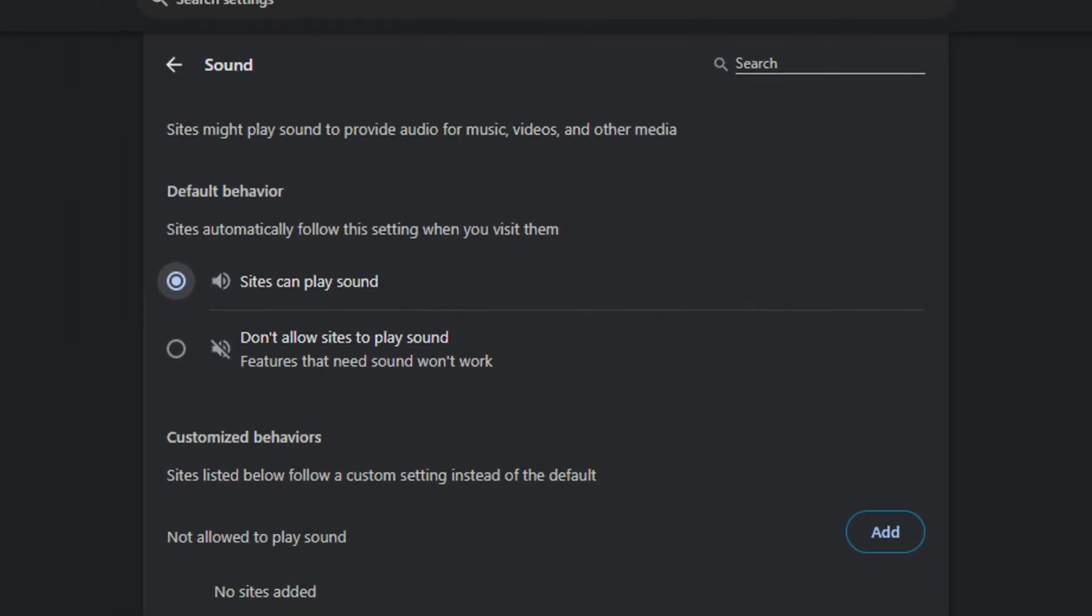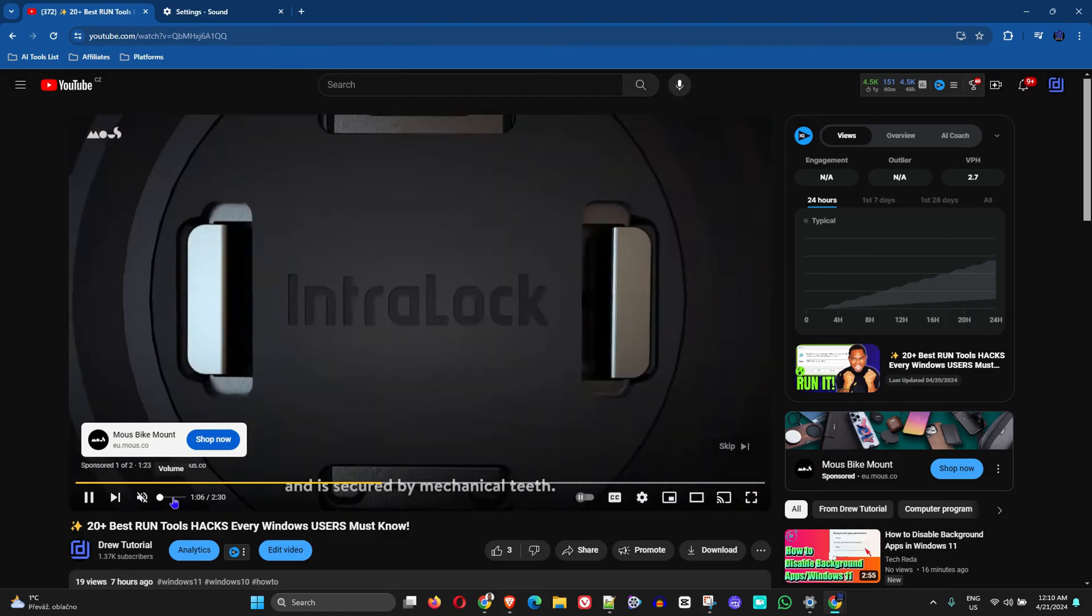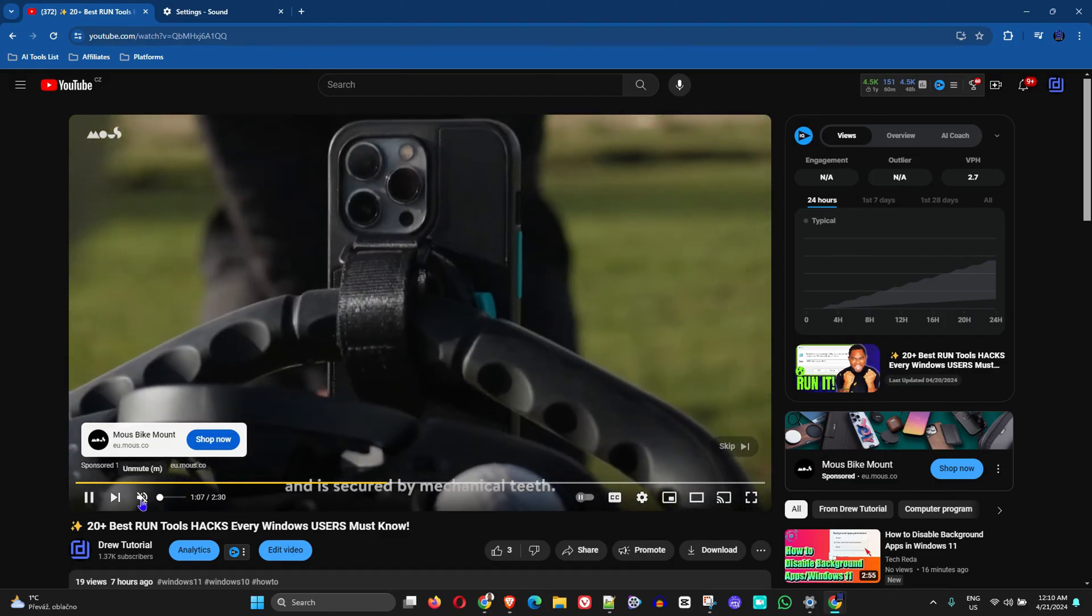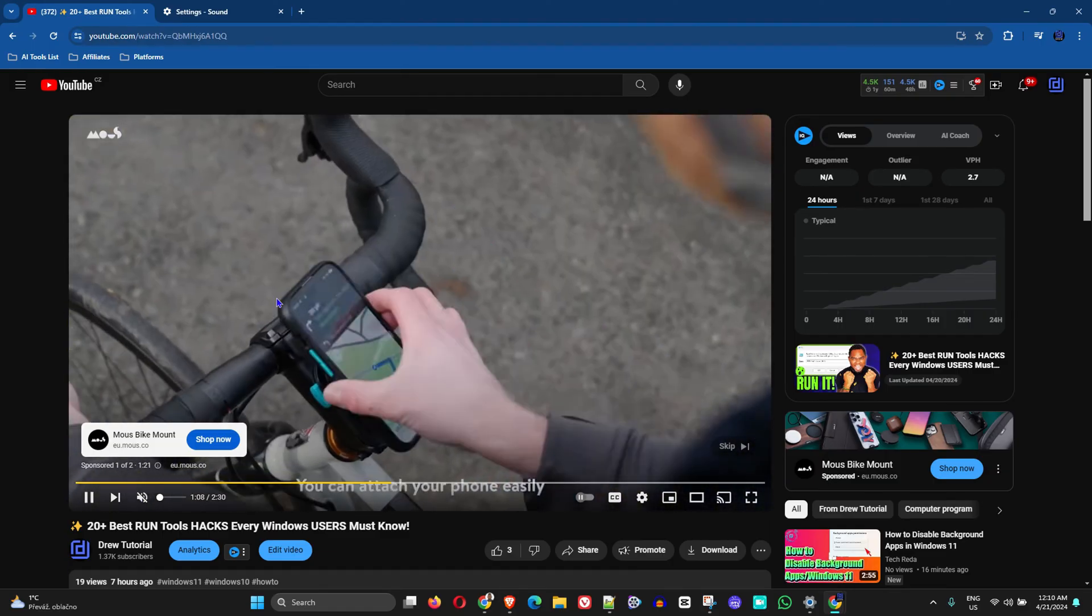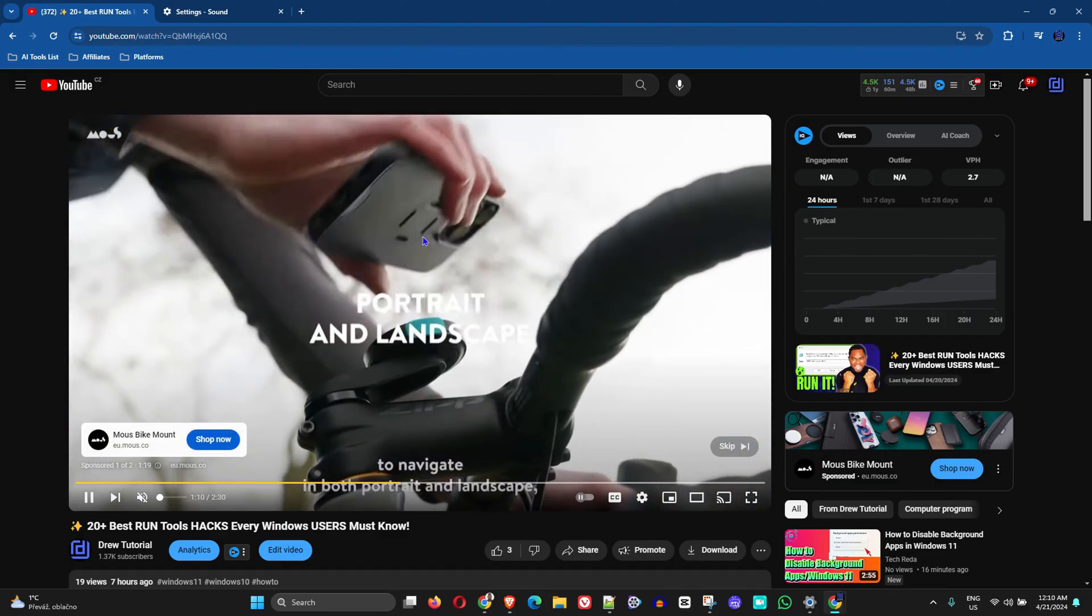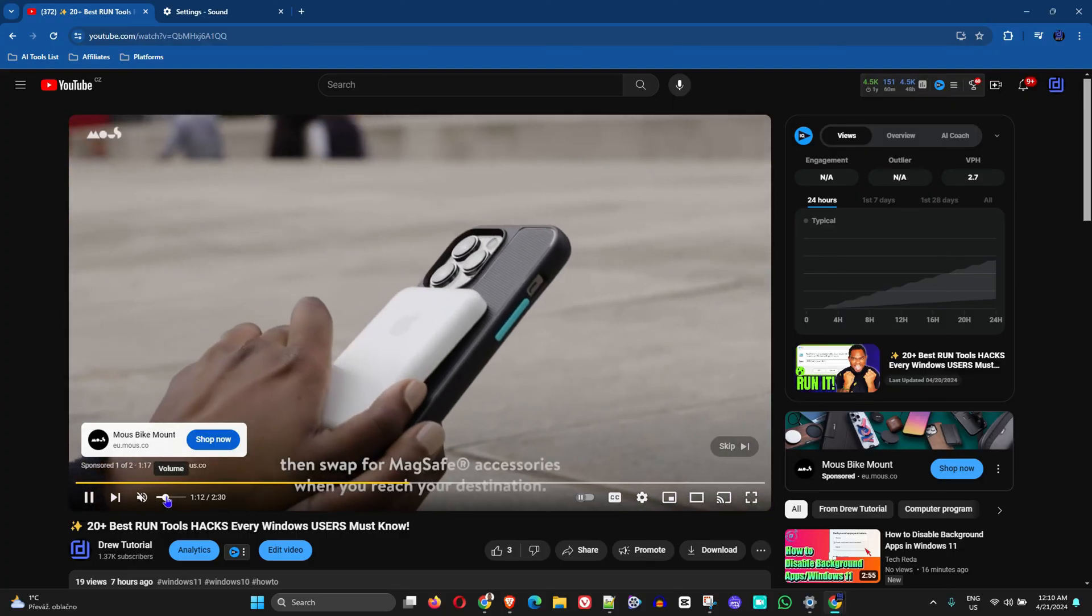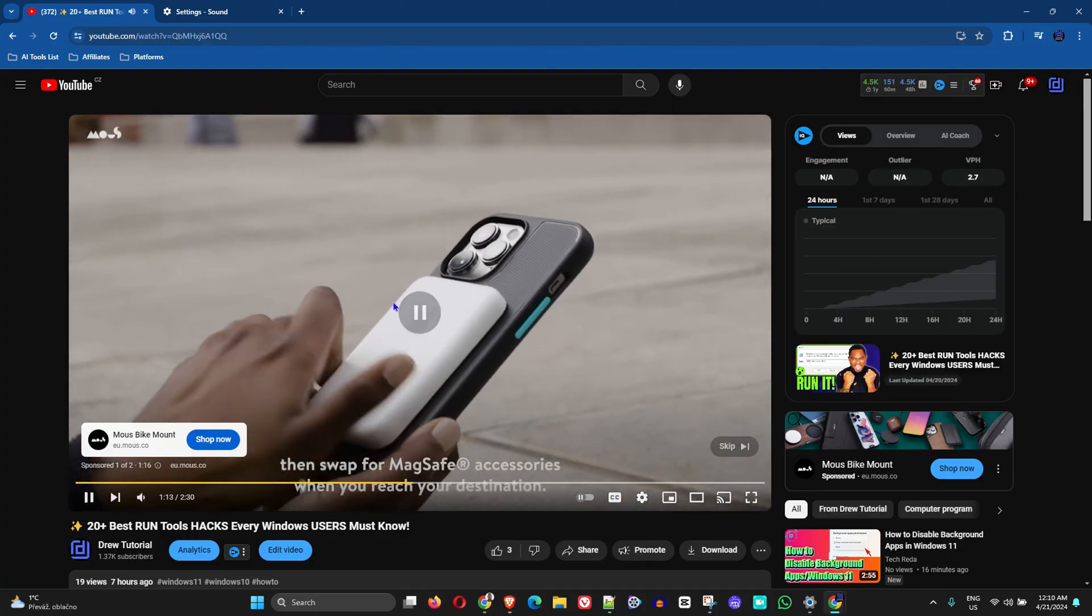Now you want to go ahead and do the next thing. Ensure that your YouTube is playing. I'm going to leave it muted for the moment, but ensure your YouTube is playing.